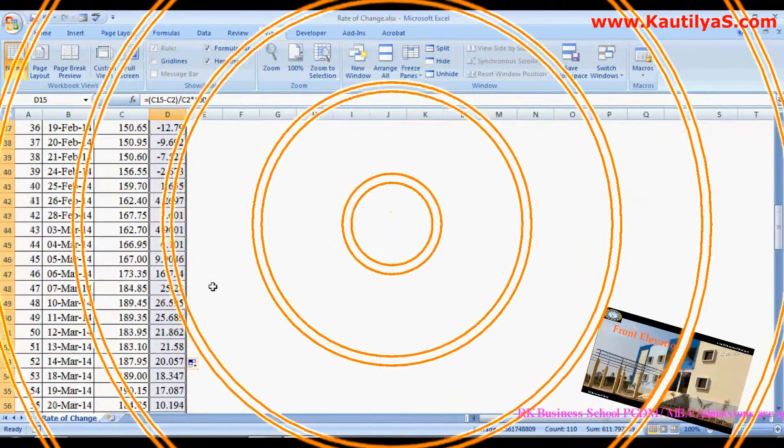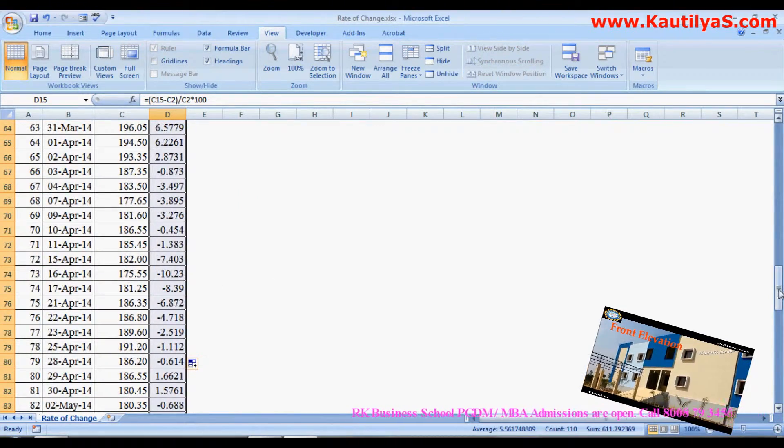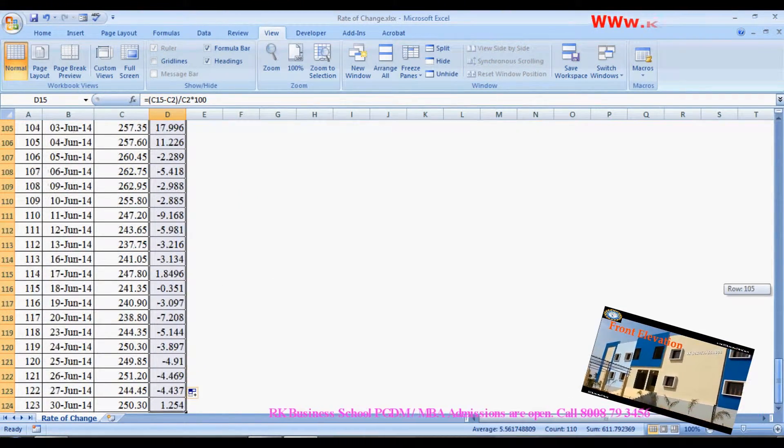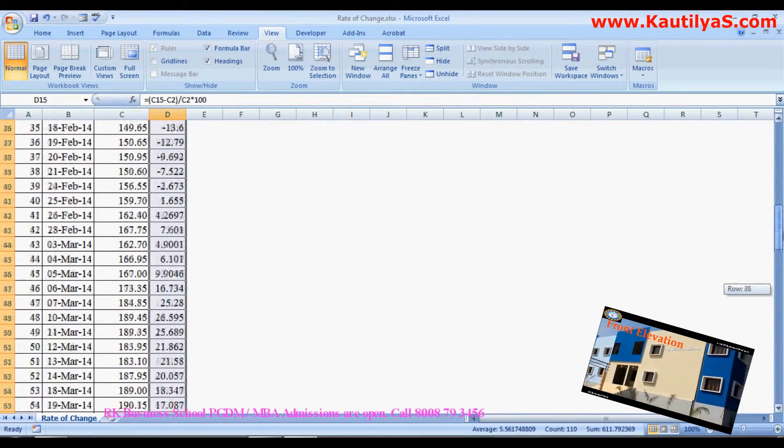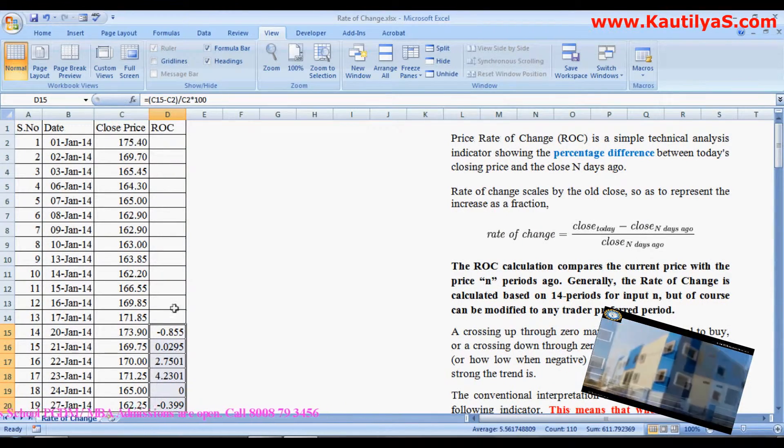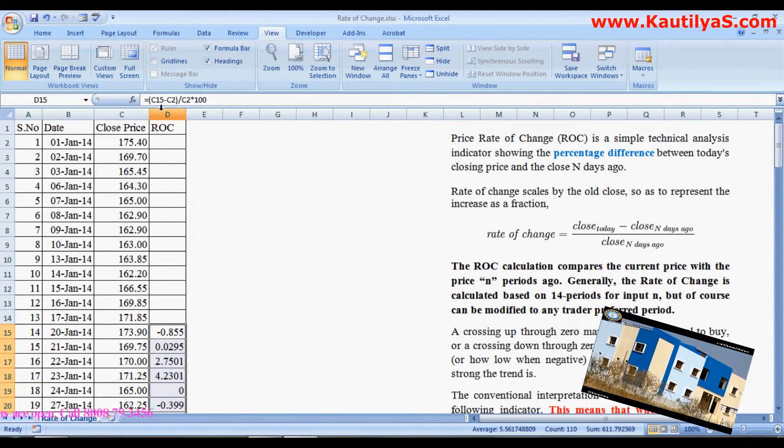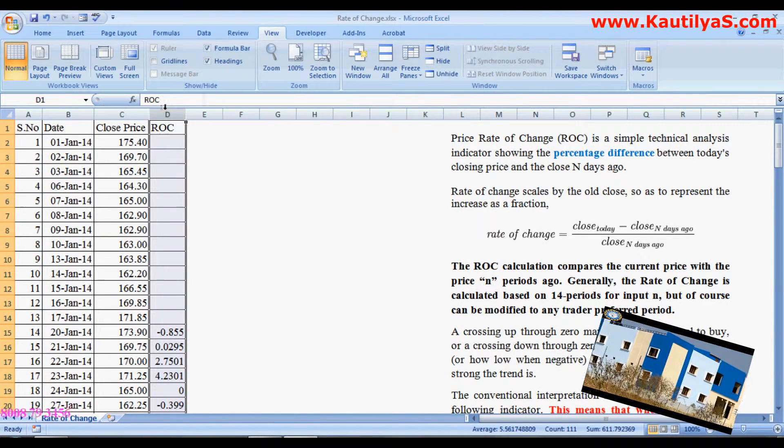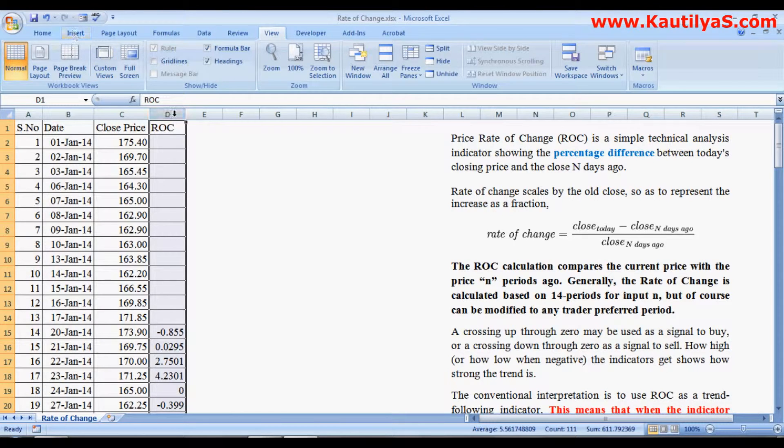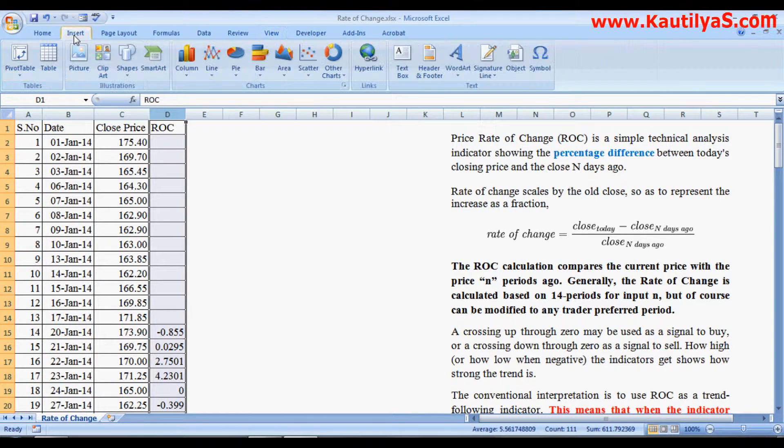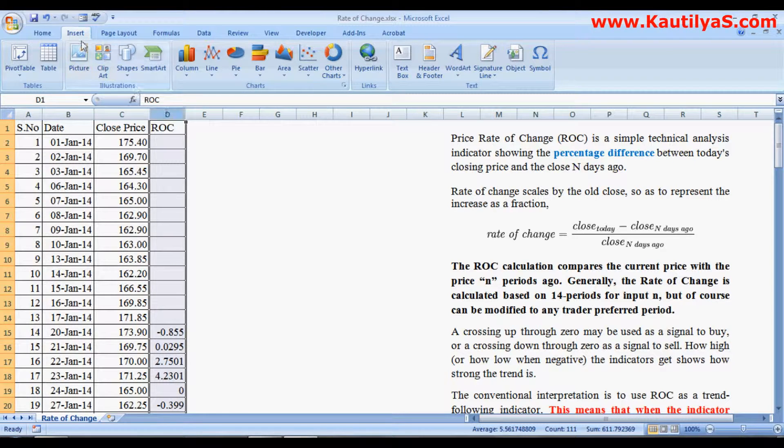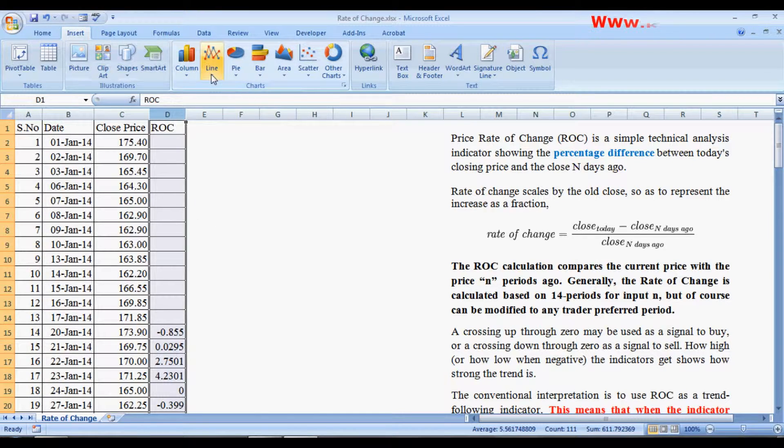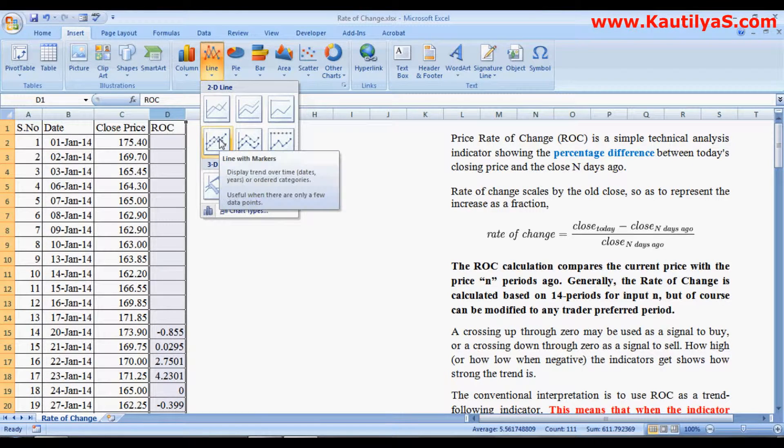You have autofill, the calculations have been done for all. Next, go to Insert after selecting your column D where your Rate of Change is. Select or click Insert, and go to line chart, and click a line chart.